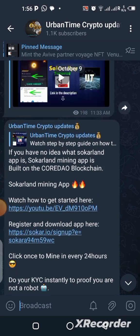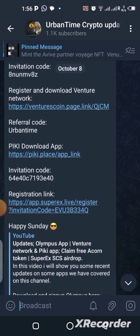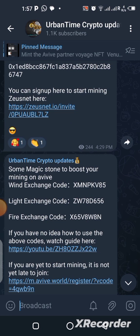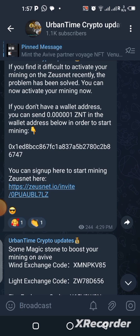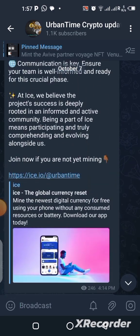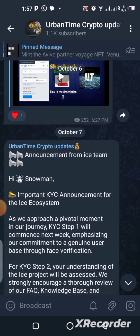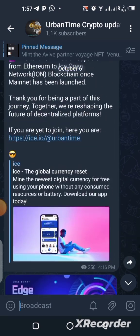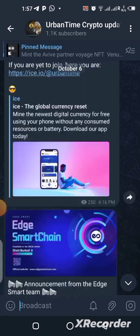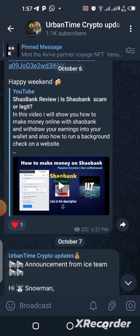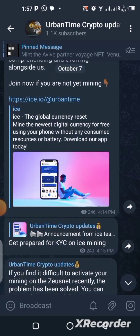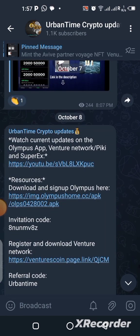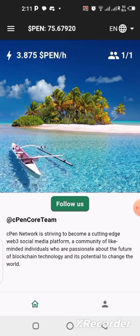One more thing before I go — I need you to join my Telegram channel to keep up with my updates. I post more frequently and regularly there than on YouTube, and some updates never make it to YouTube — they stay in the channel only. Go to the description of this video, click the link, and it will take you straight to the 'Urban Time Crypto Updates' channel on Telegram. Make sure you have a Telegram account.